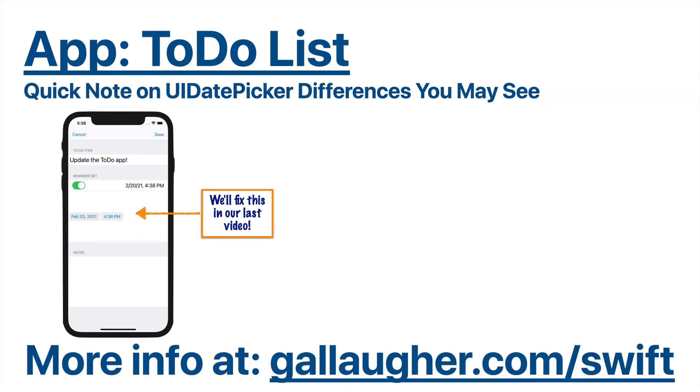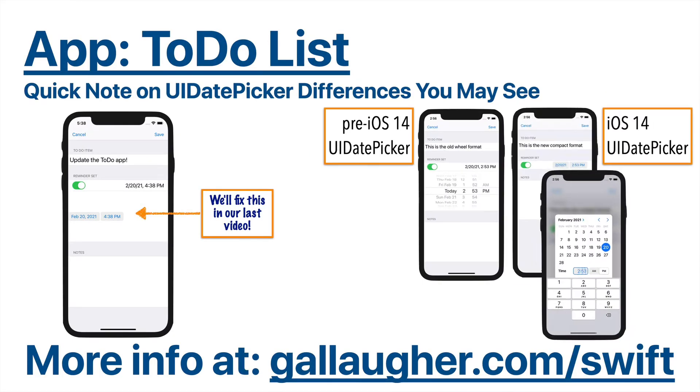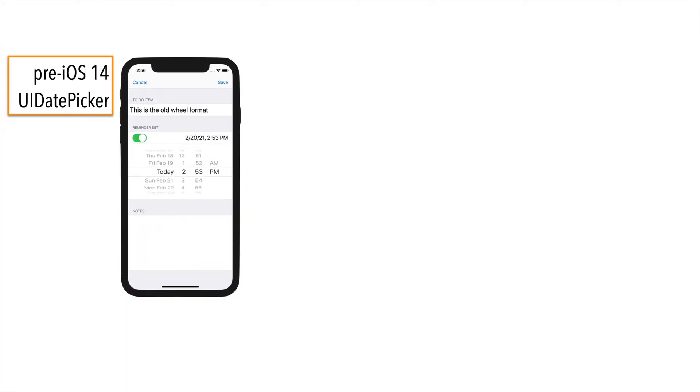Just a quick note for those of you that are starting the to-do list app. Some of the videos that you're going to be seeing were recorded before the release of iOS 14, so the UI date picker looks like this, with a scroll wheel.